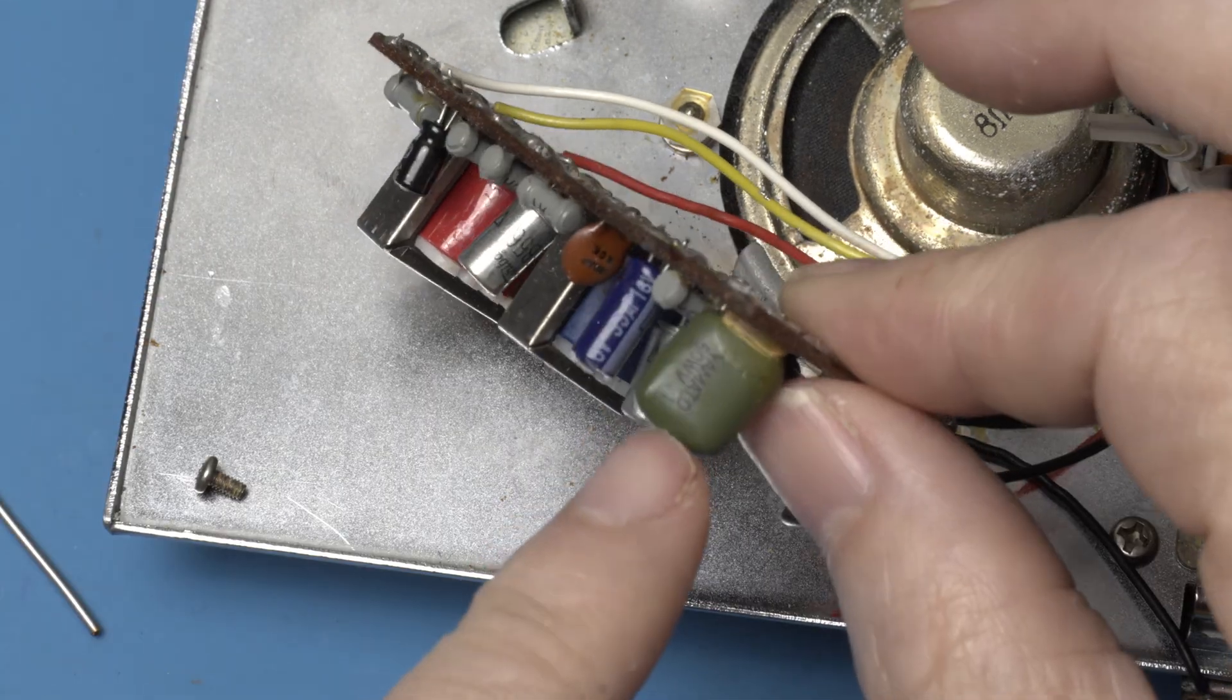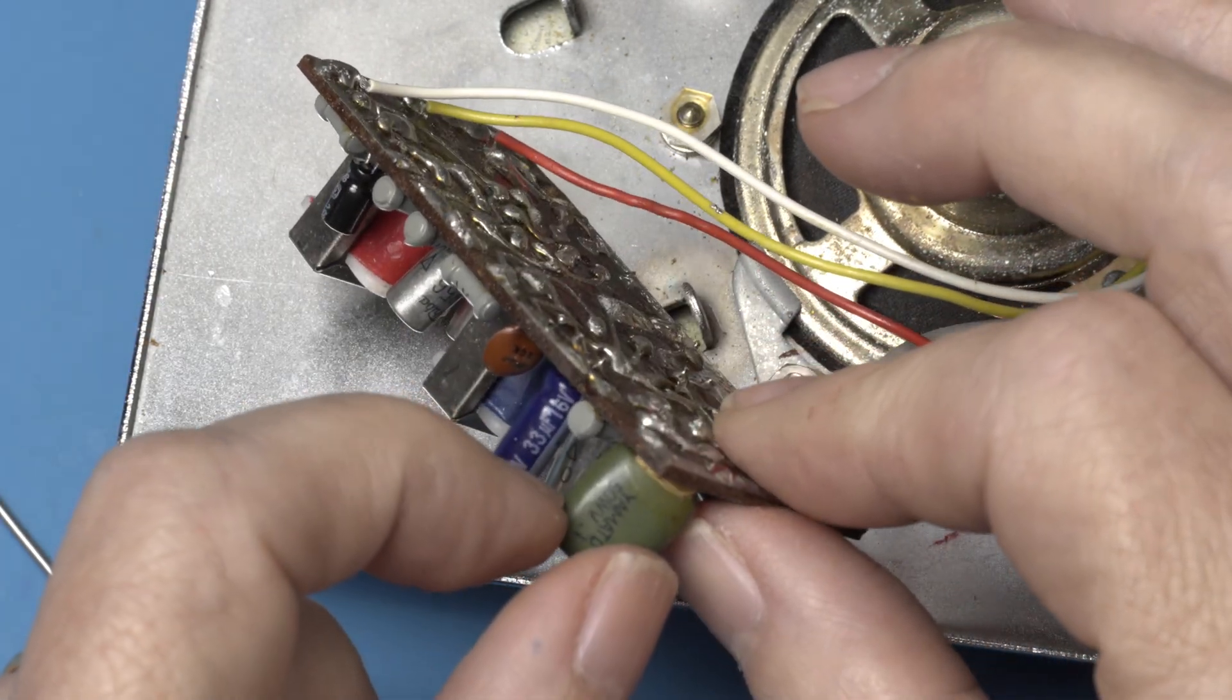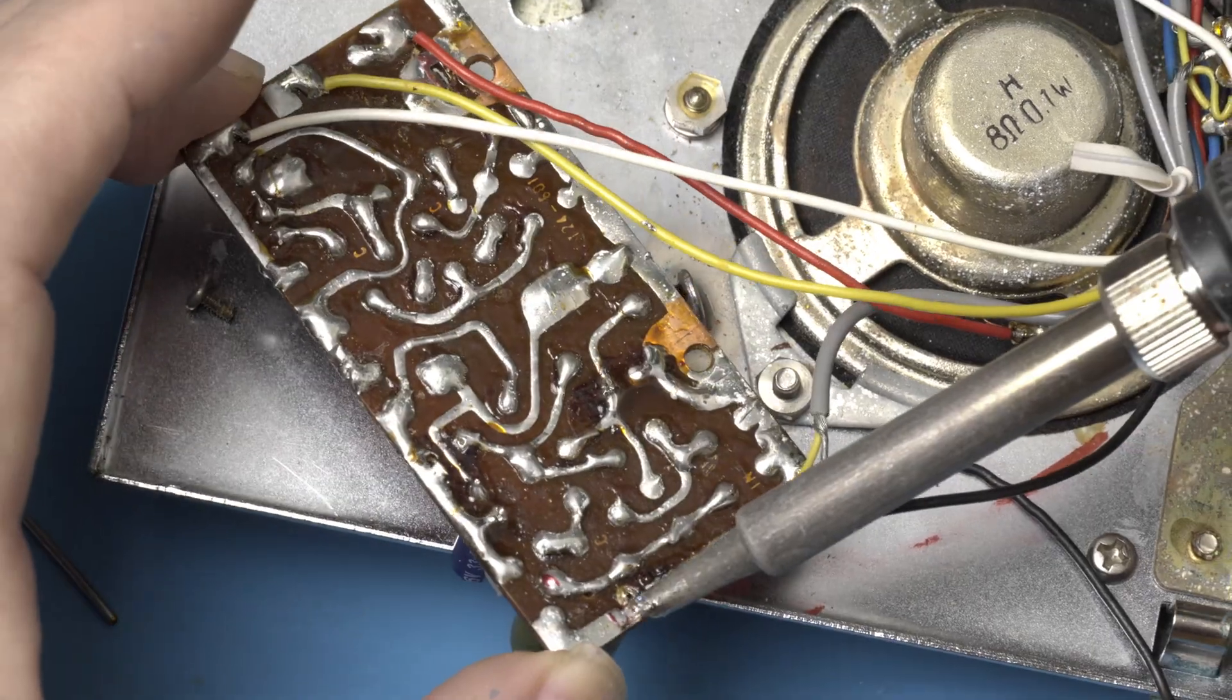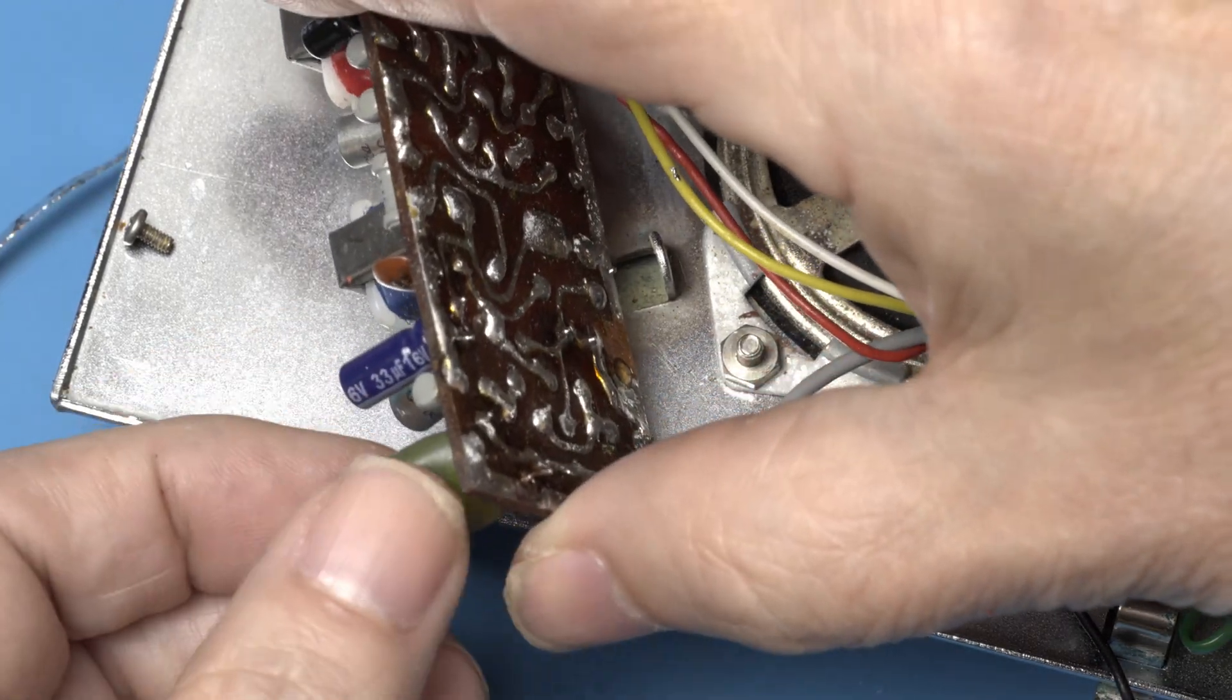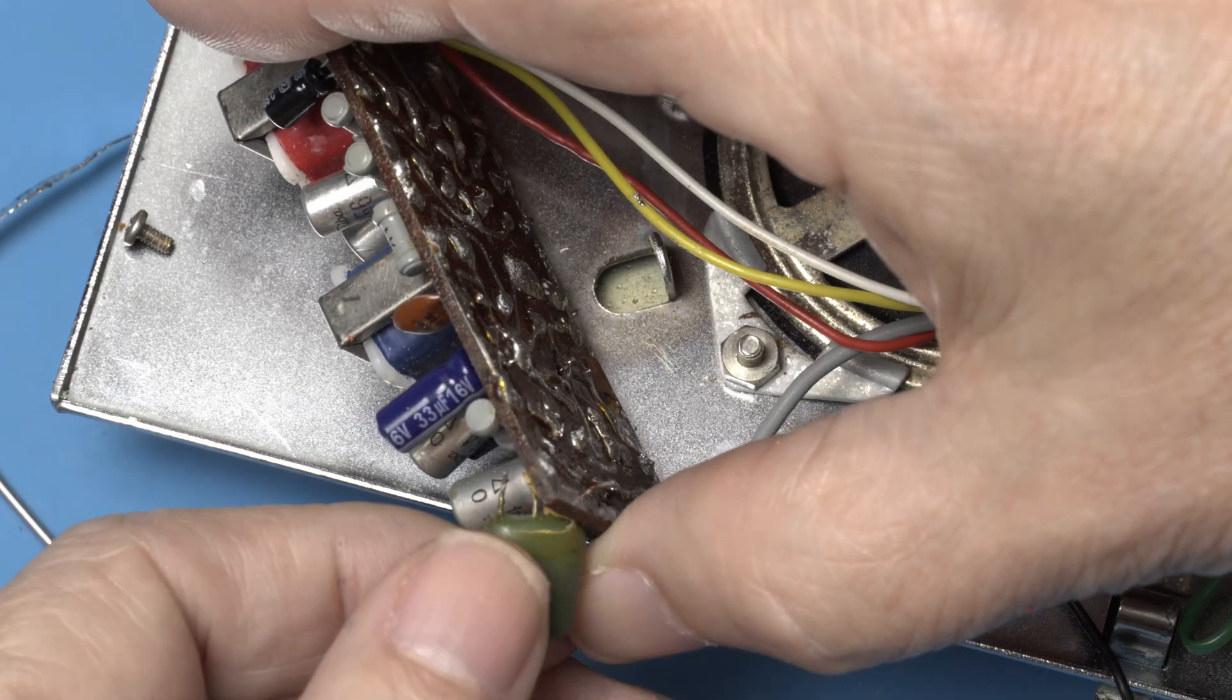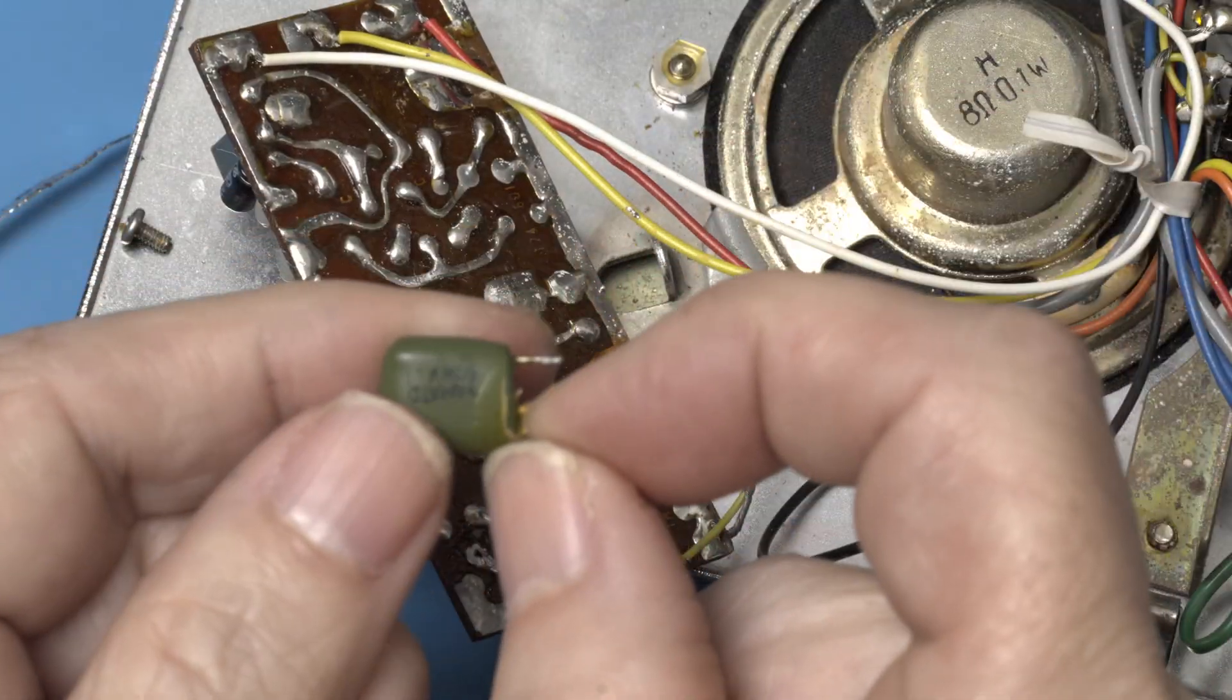So here's this film cap, I heard it can degrade, let's take it out, let's measure it, we're here to learn, so why not? And there he is.